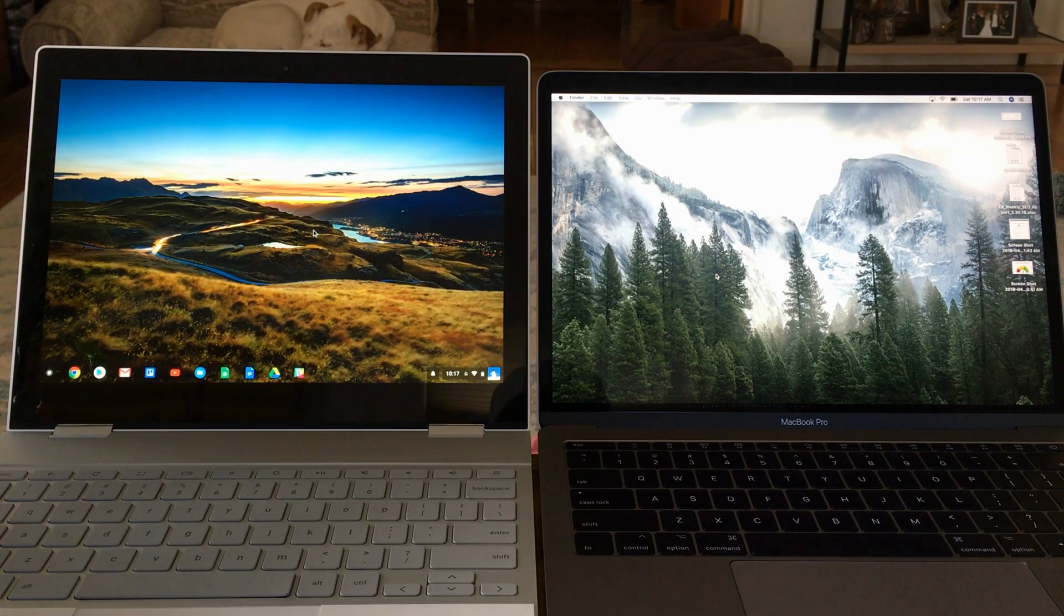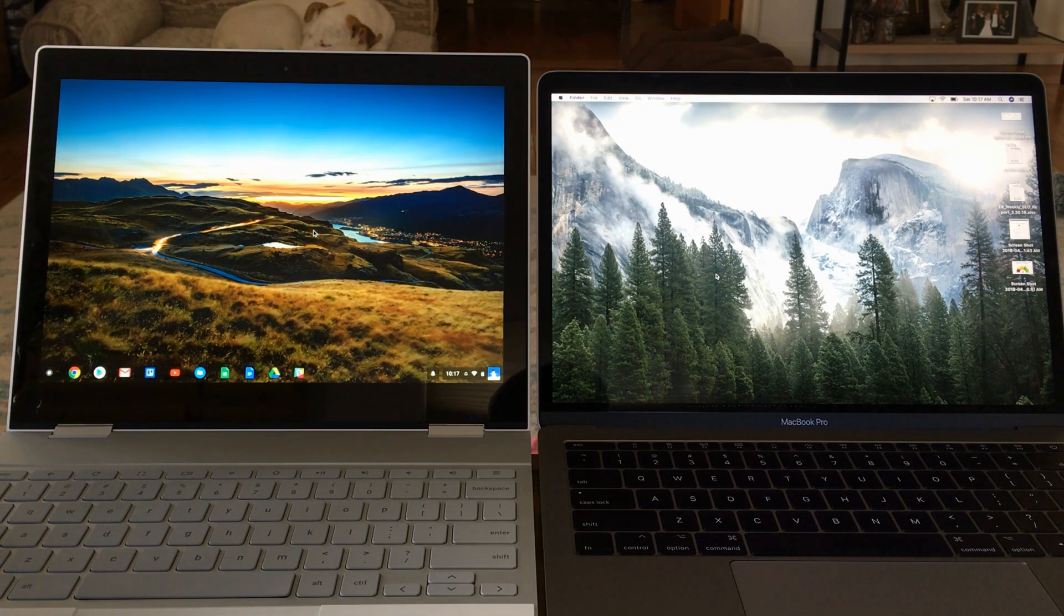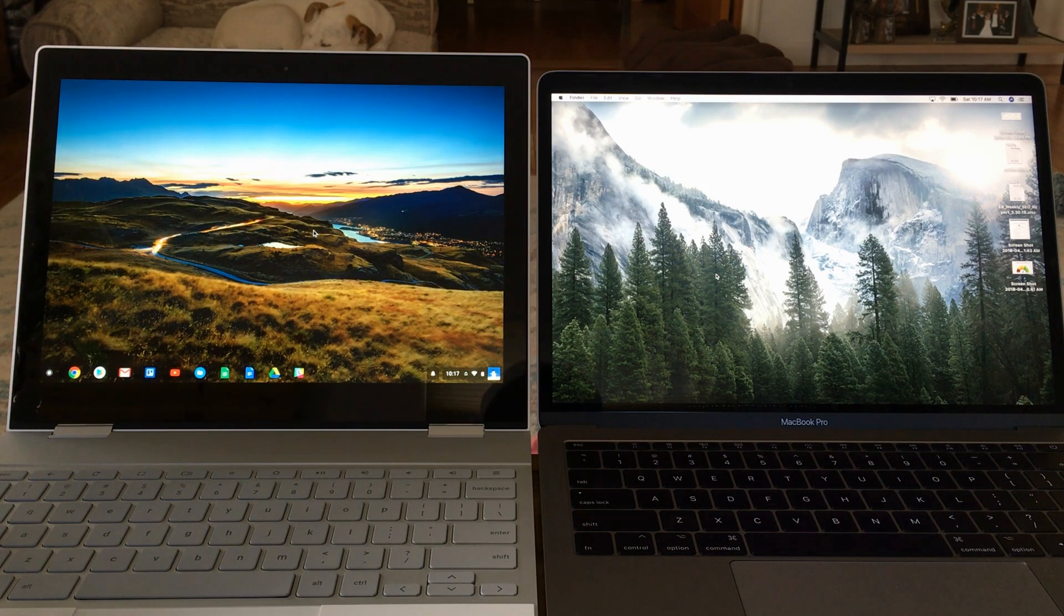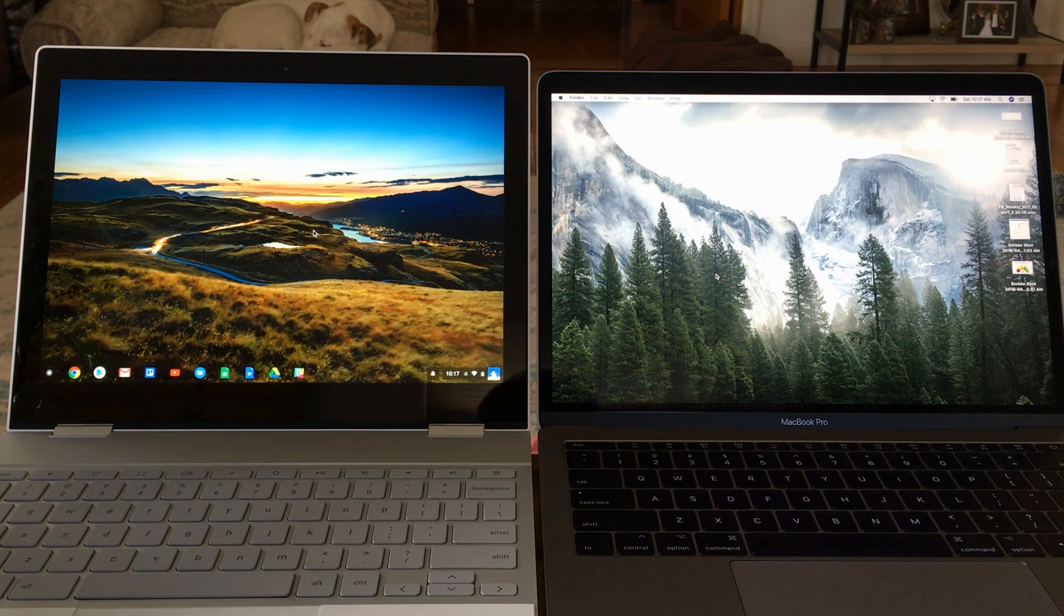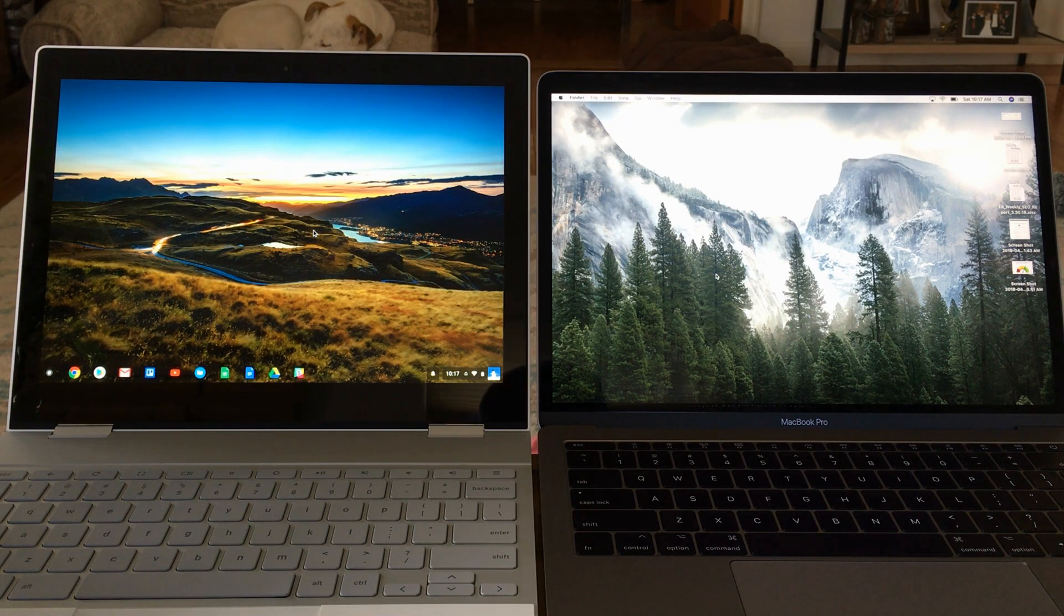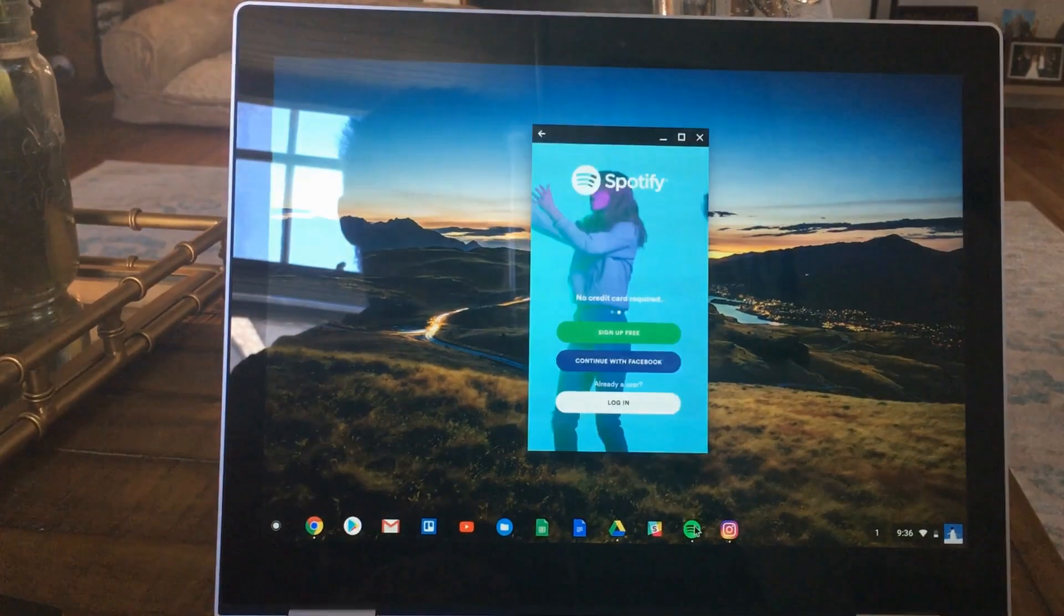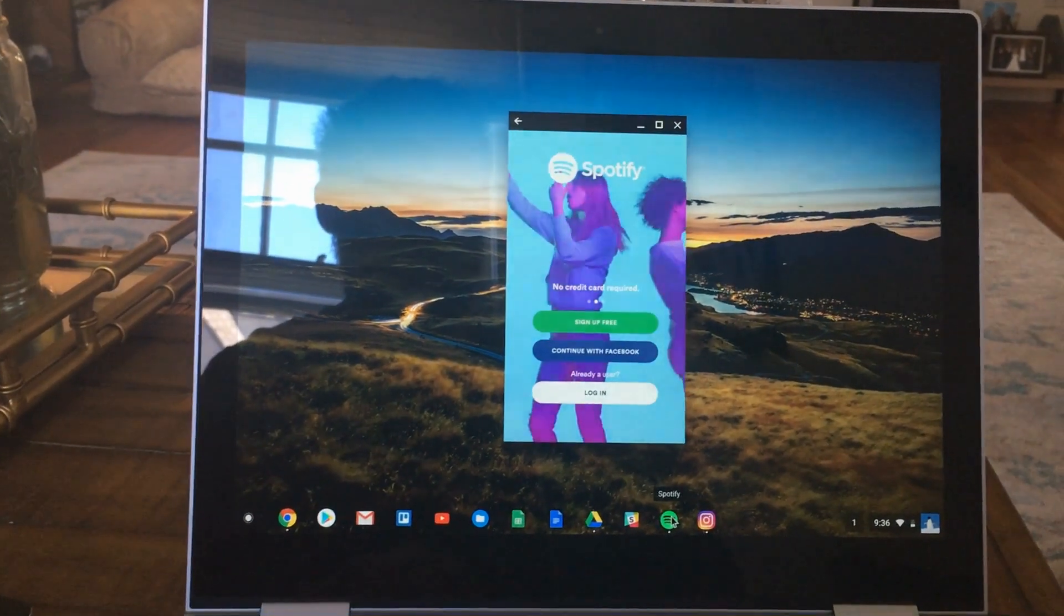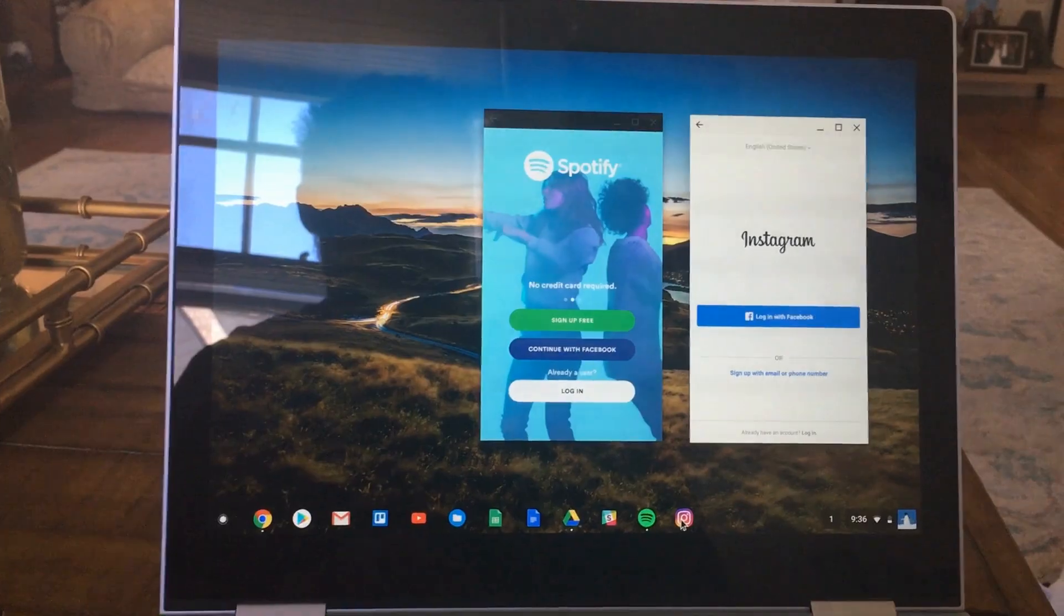Chrome OS has come a long way in the last couple years and now has the Android or Google Play Store on it, so you can get Android apps on it. Some of those apps work well, some of them aren't optimized for a laptop experience, so you're kind of stuck with a 5 inch version of that app on your 12.3 inch screen, which is kind of weird.